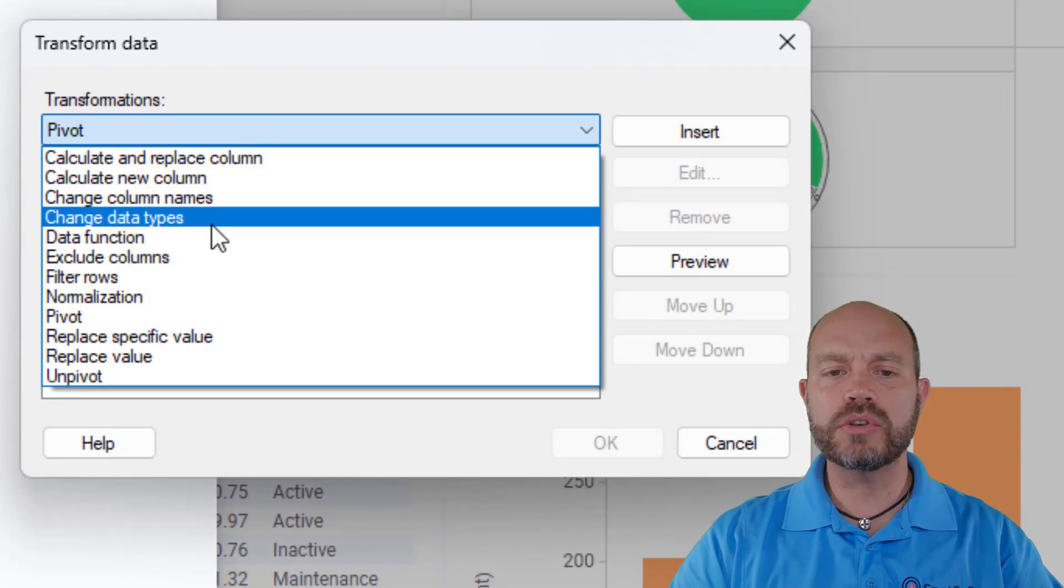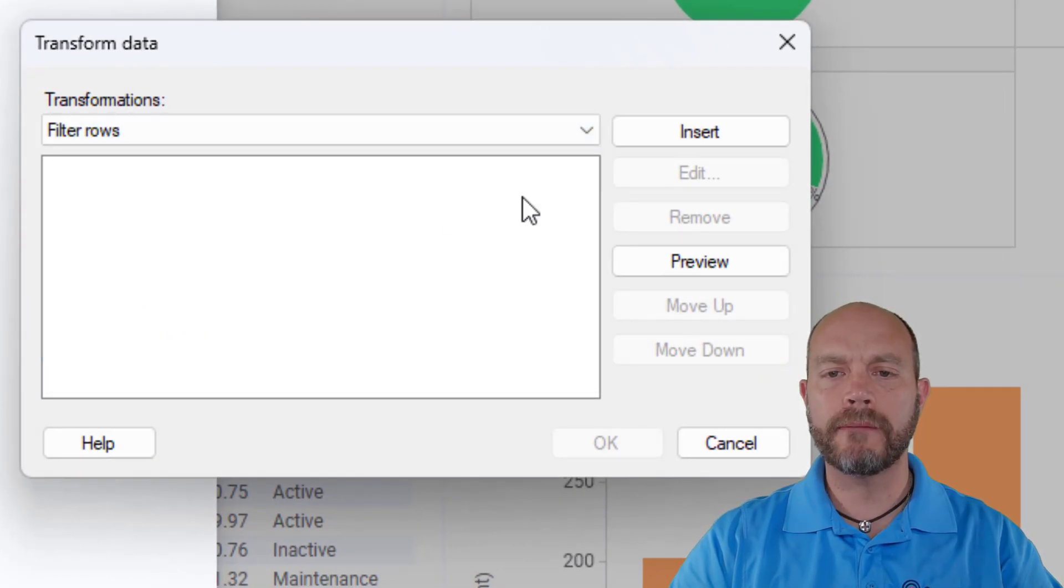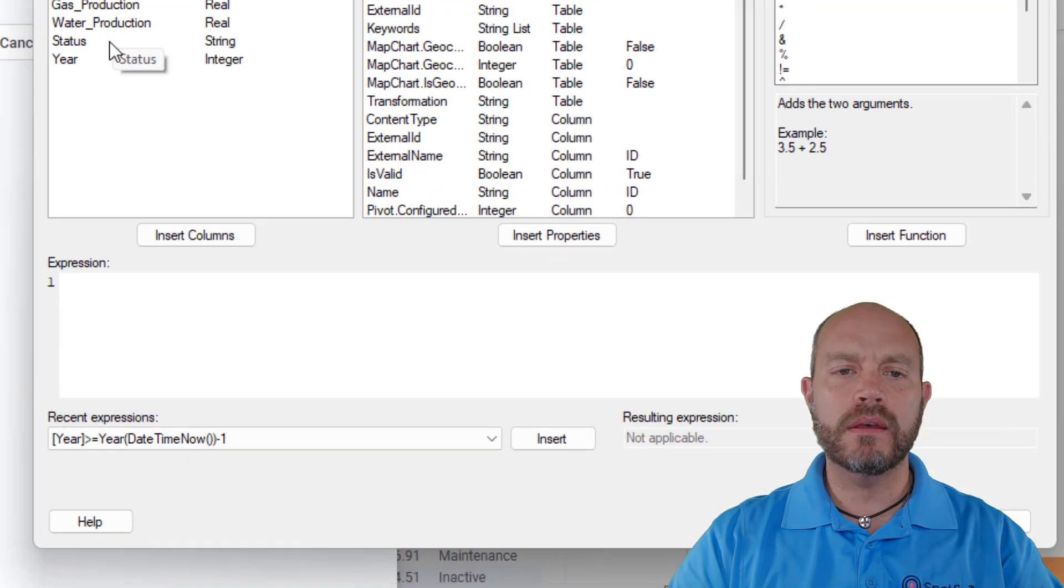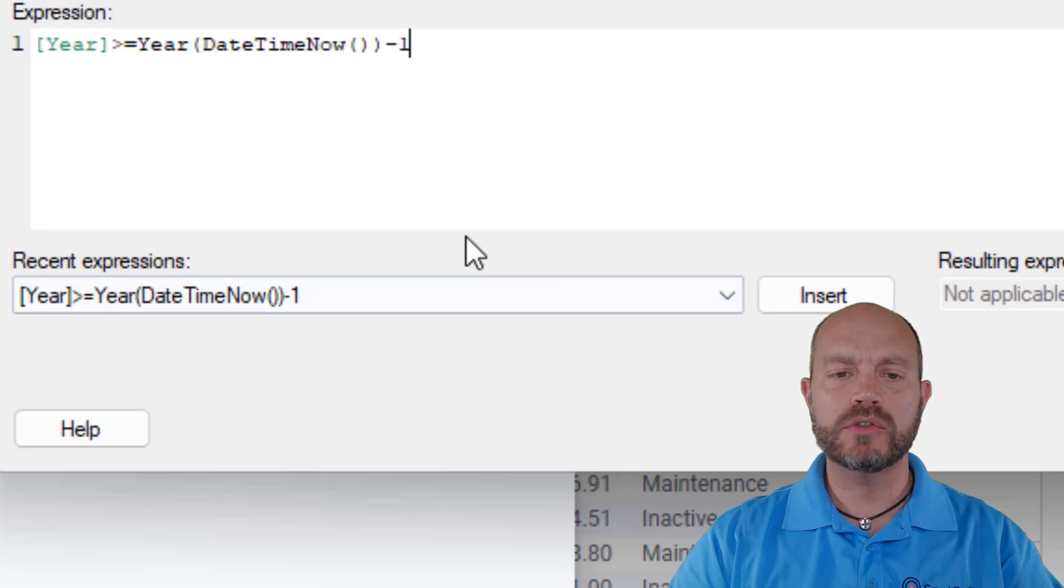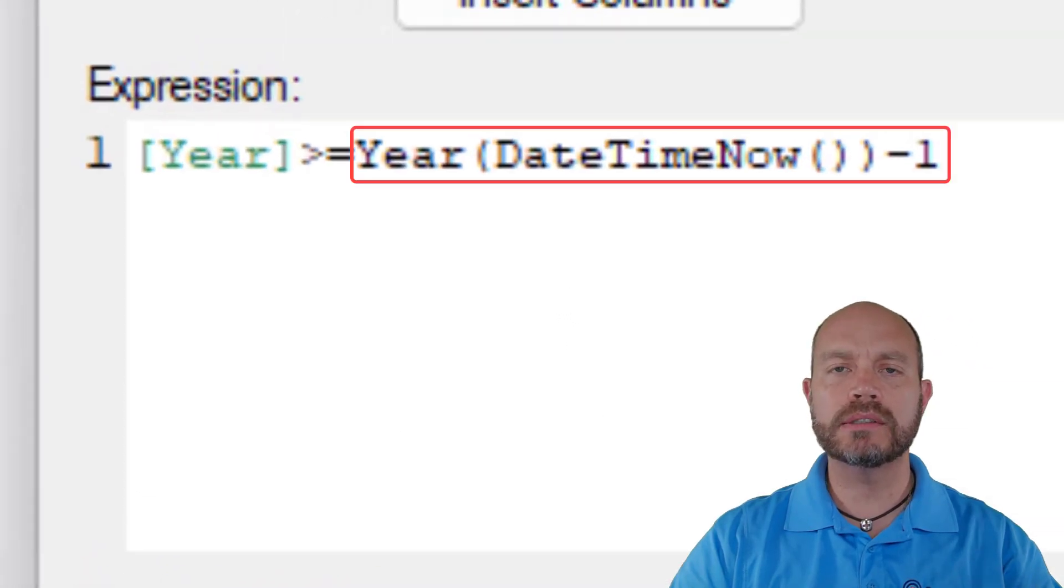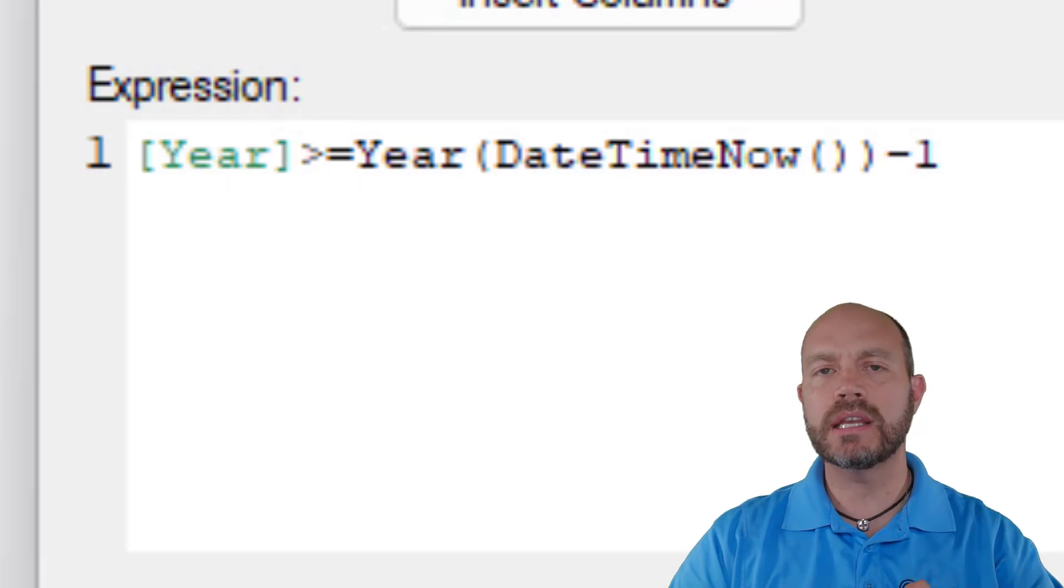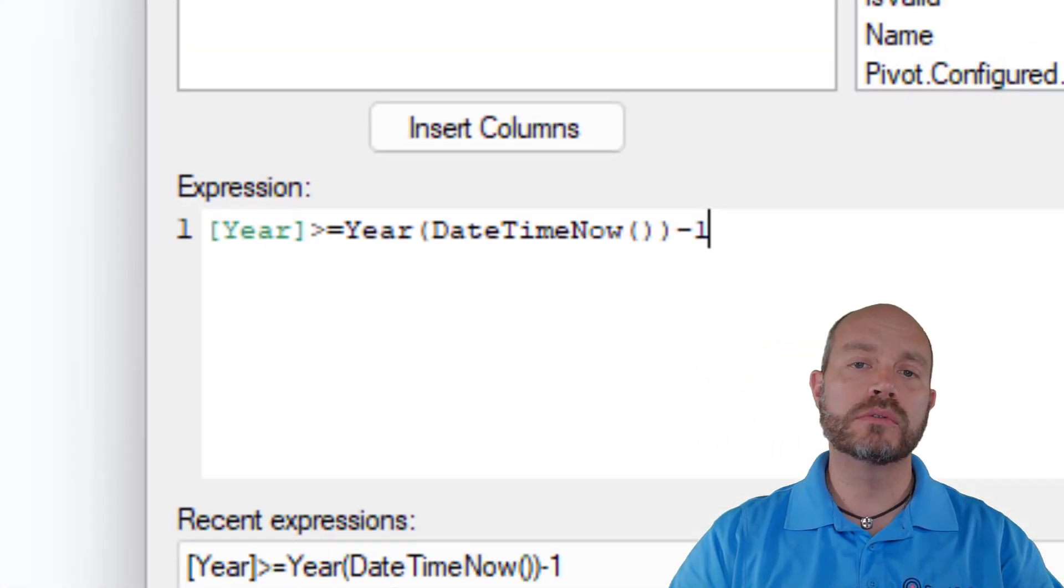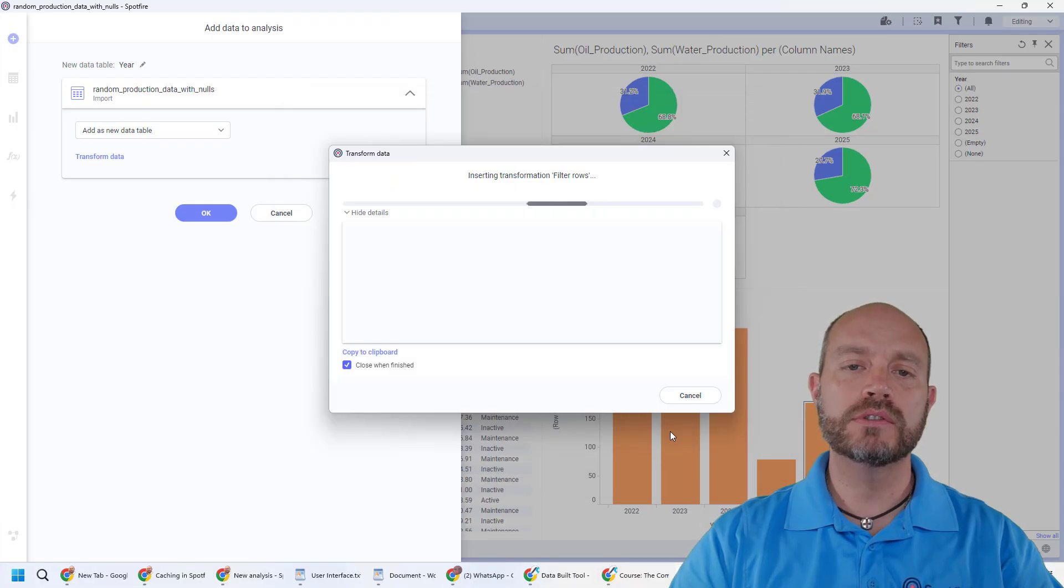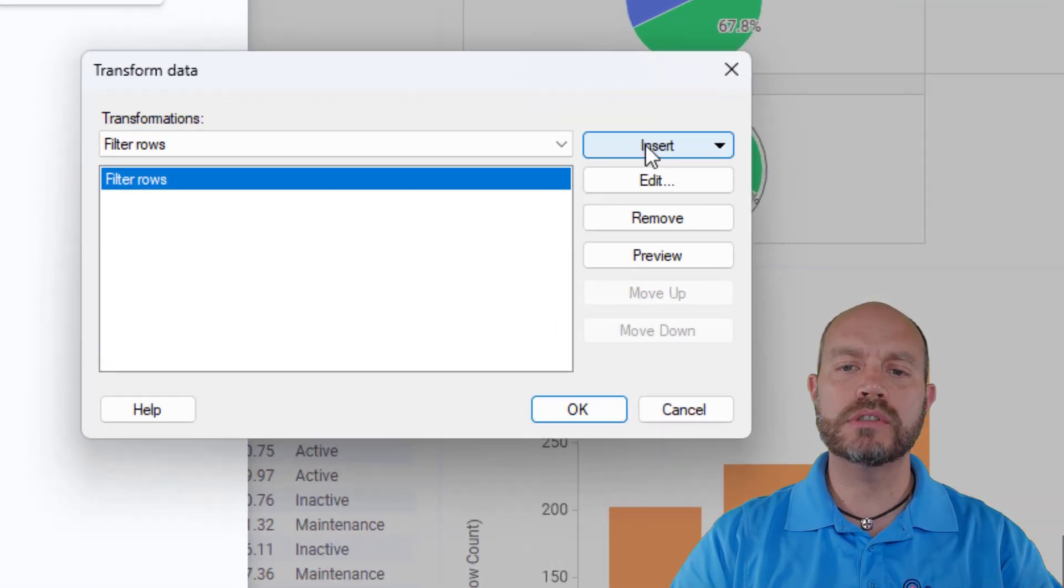The first transformation is going to filter some rows. I'm going to filter the, well, I have here an expression already. So I'm going to take the current year and take one year from it. And compared to my year column, that's going to take away the null values if I have some null values in my year. So that's the first step to get the last two years.